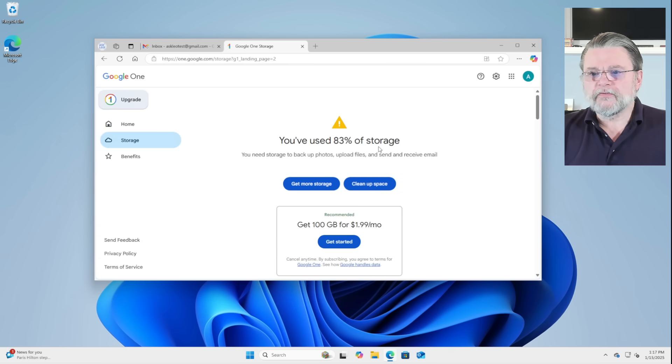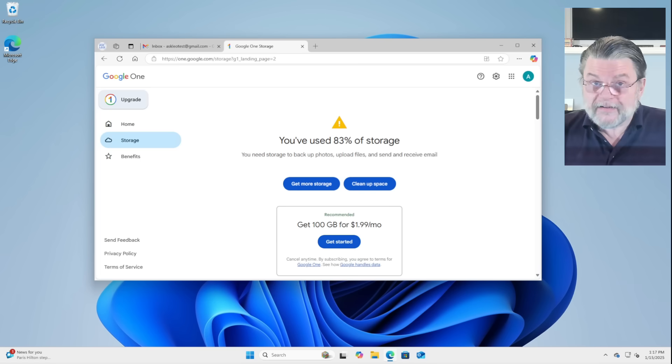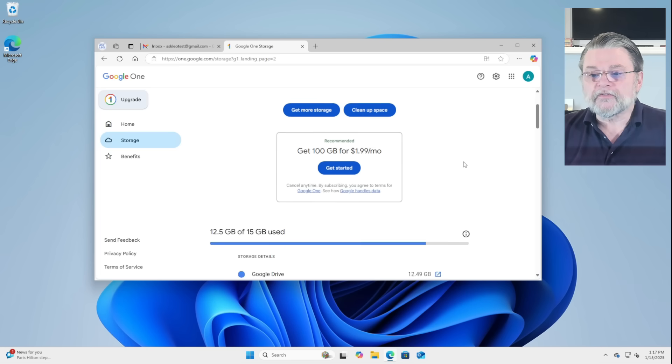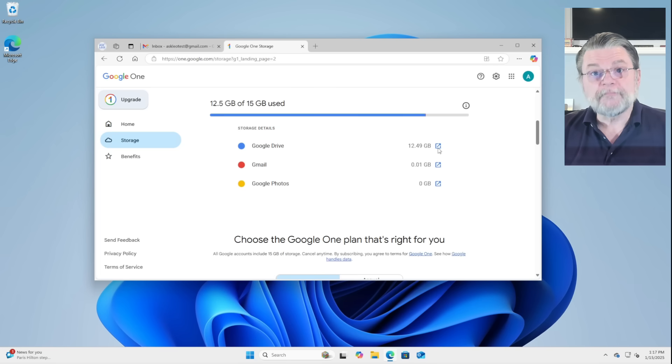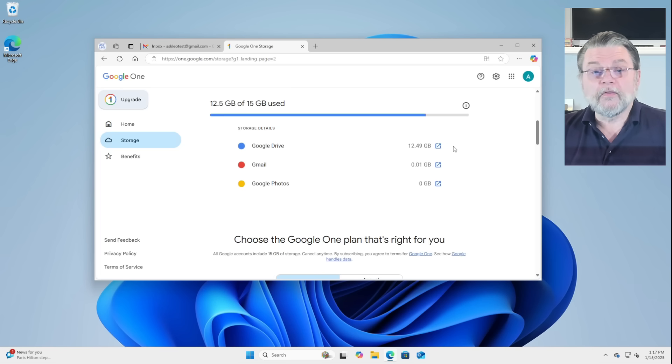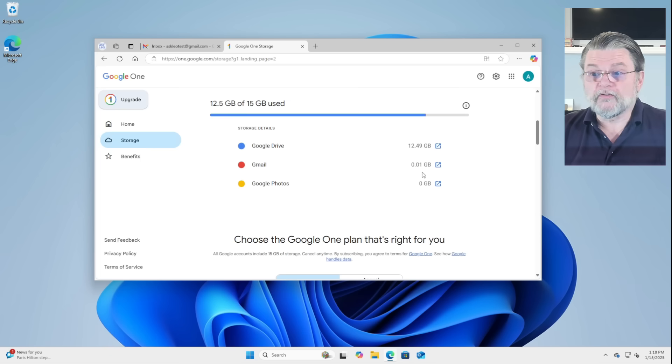You've used 83% of your storage. Yeah, sure, they're still, again, trying to sell me more. But if we scroll down, we actually get an opportunity to see what's using all this space. And you can see that Gmail in reality is using very, very little. I've got almost nothing in Gmail.